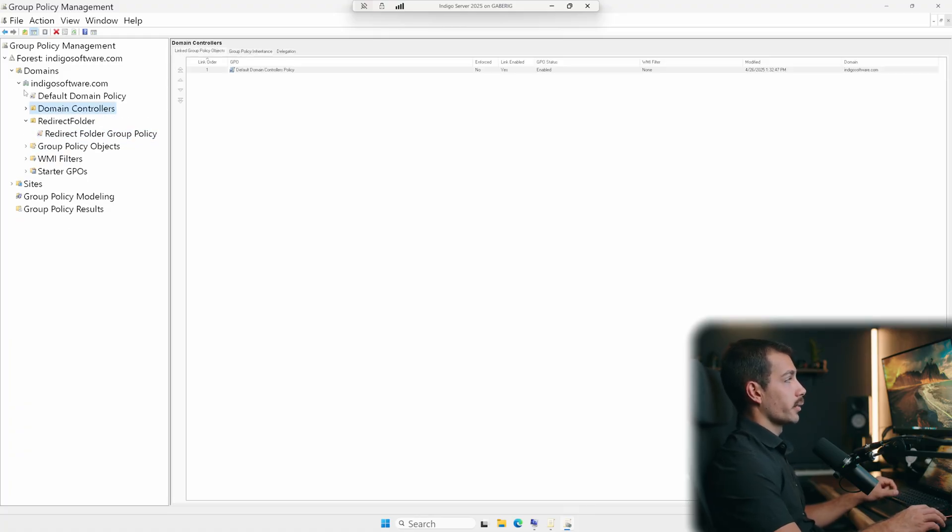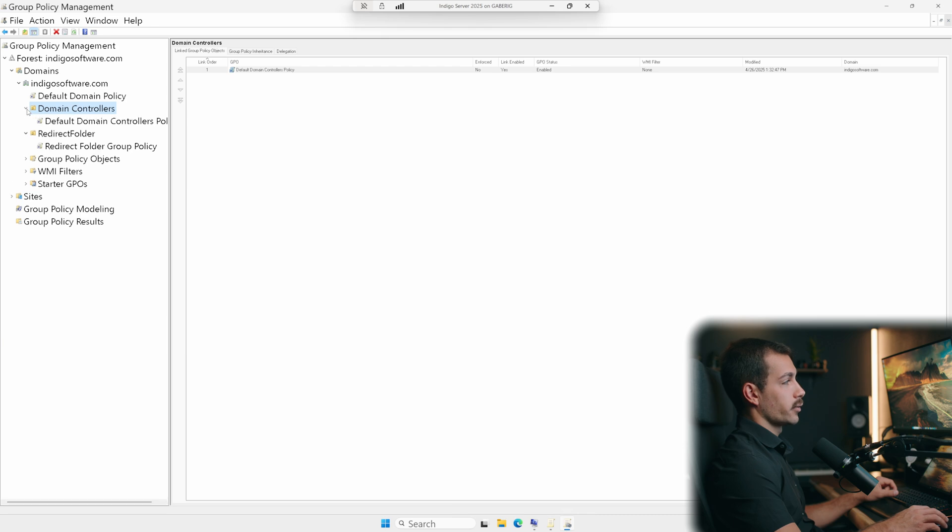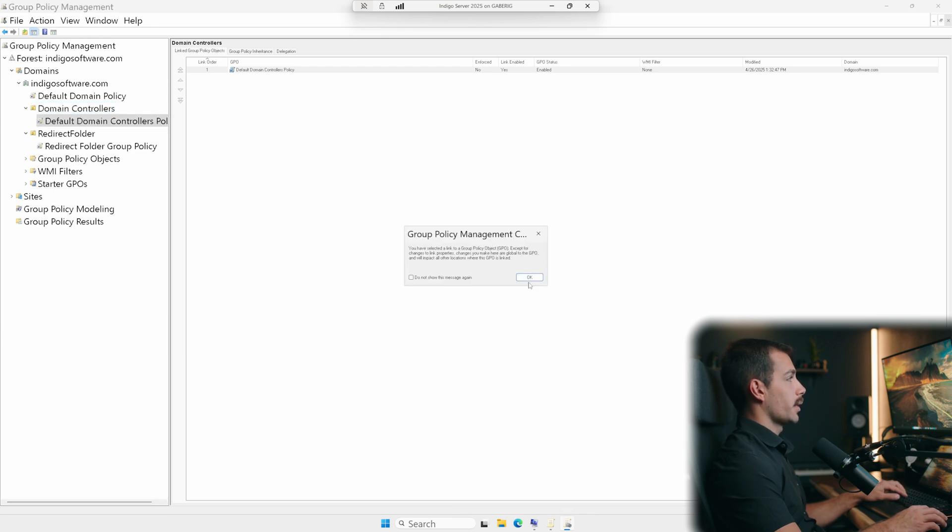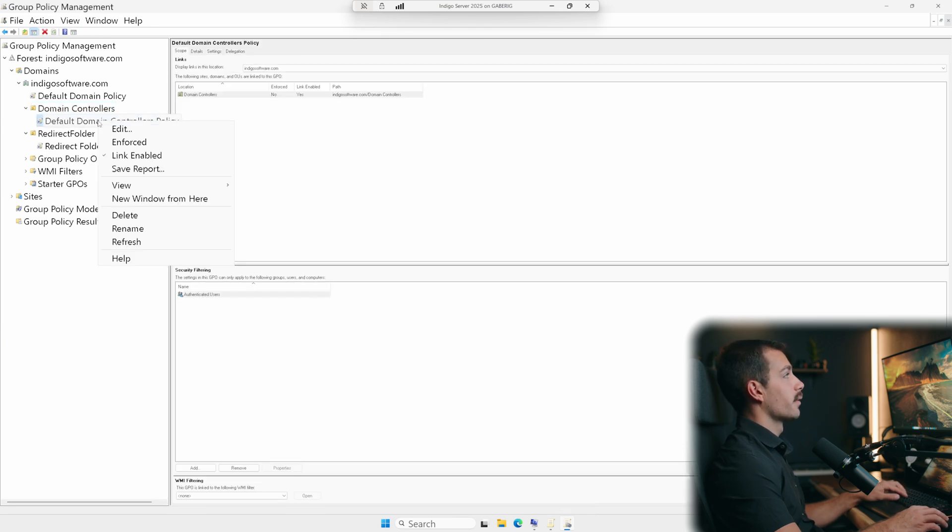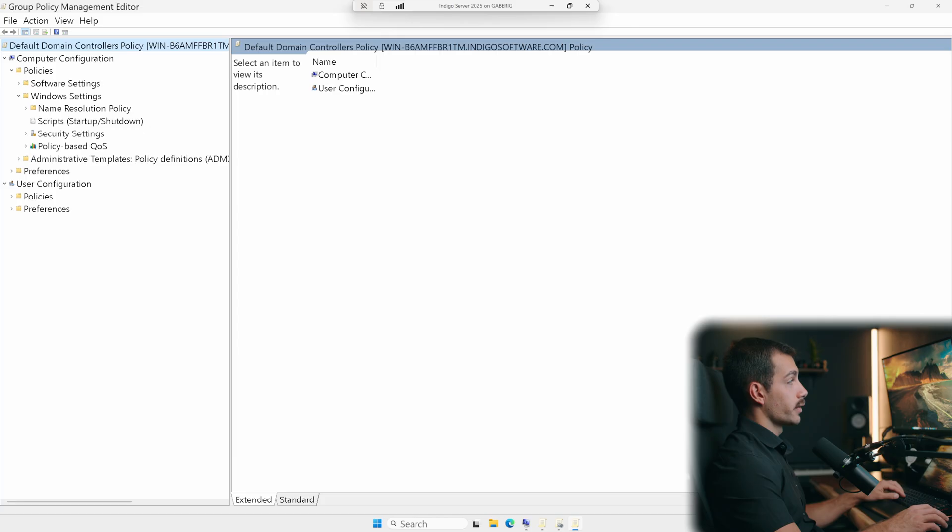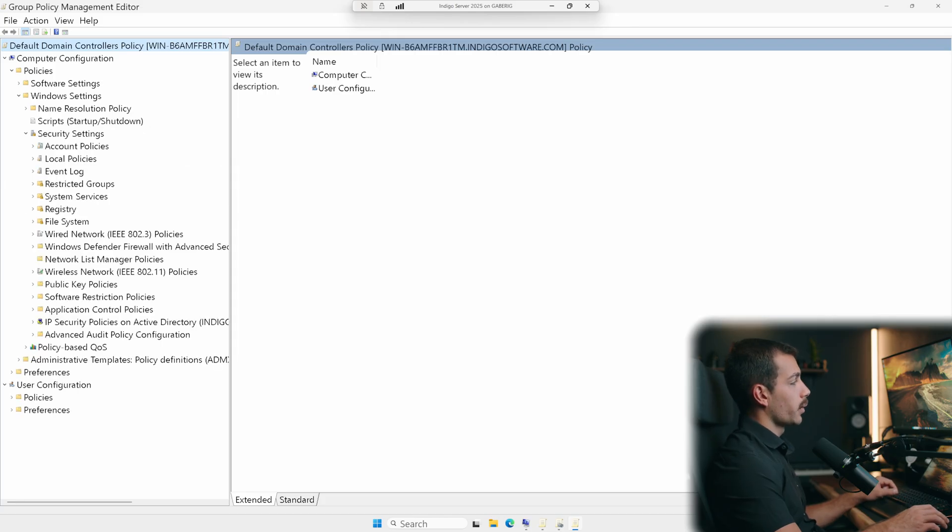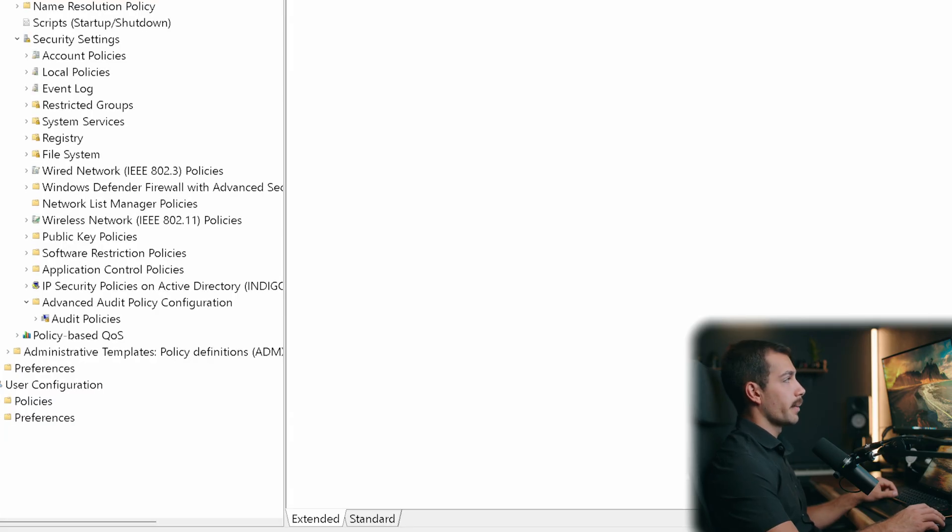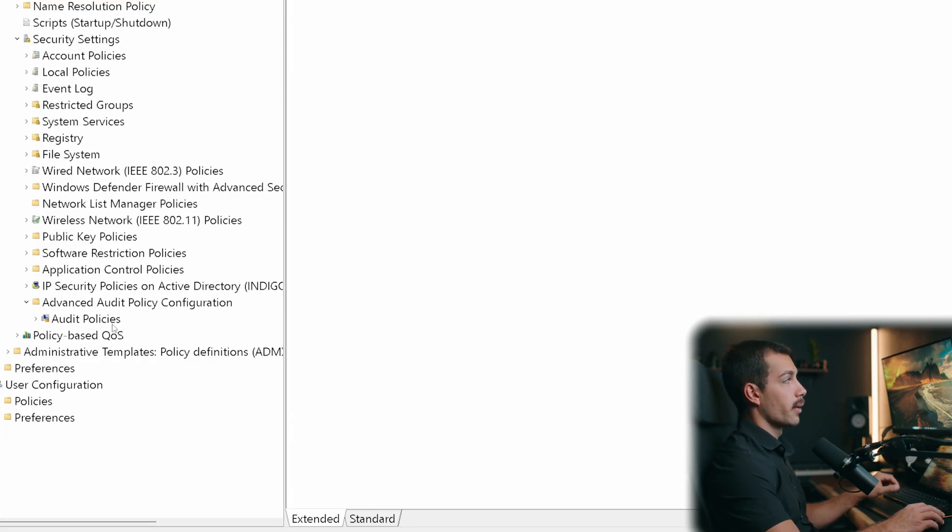Once we're here in group policy management, under domain controllers, we'll see the default domain controllers policy. So I'm going to want to right click on this and click edit. From here, we'll go to policies under computer configuration. Let's go to Windows settings. From here, we'll click under security settings. What we're looking for is advanced audit policy configuration. It's here towards the bottom. And we'll see audit policies below.